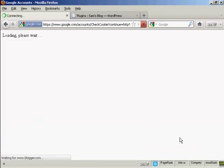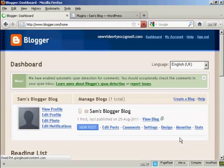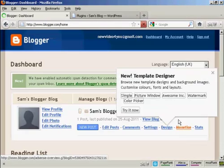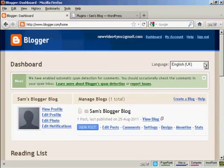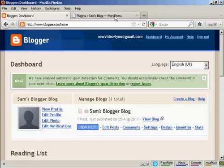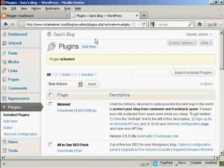And there we go. Now that's logged in. You have to be logged in to your Blogger account for this to work.